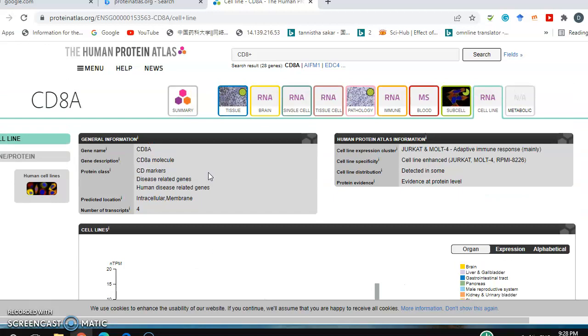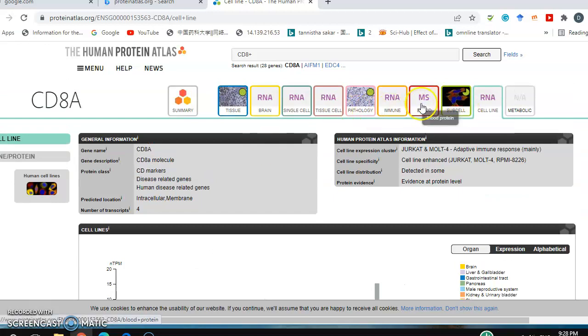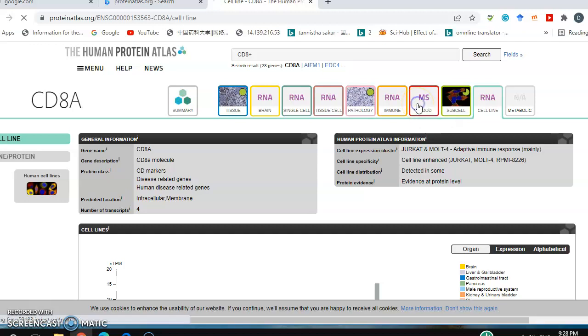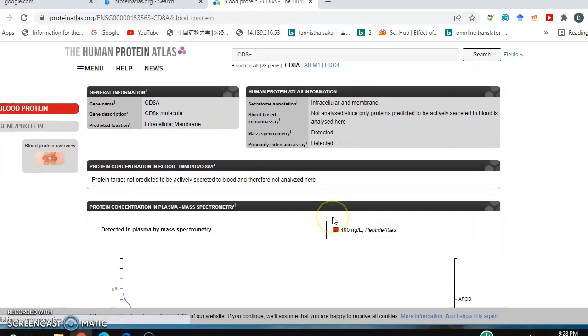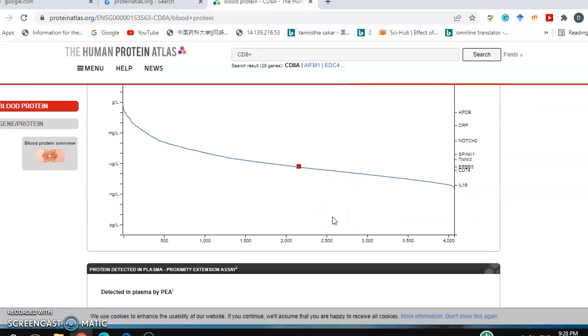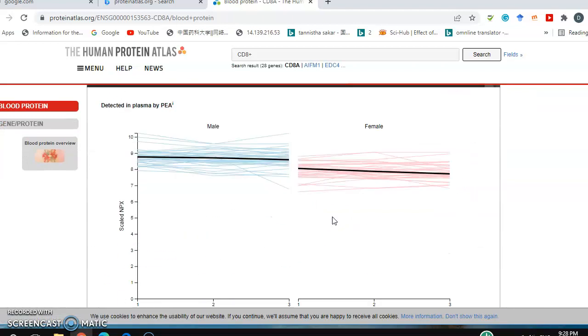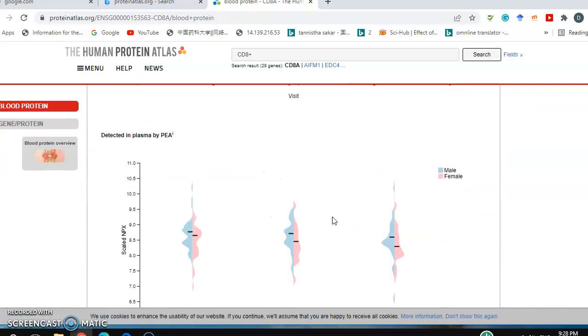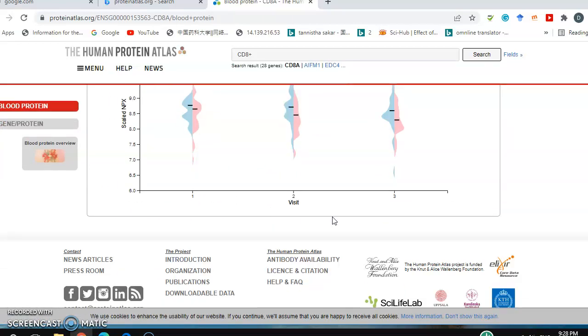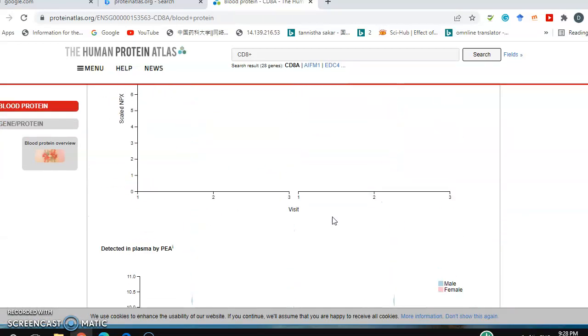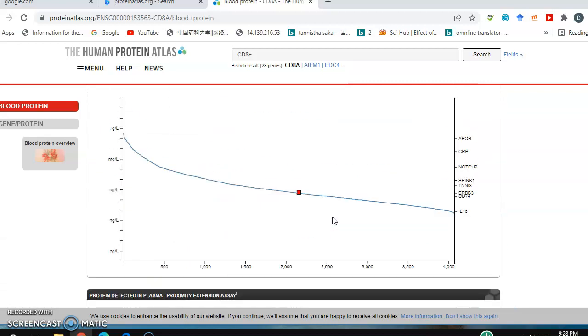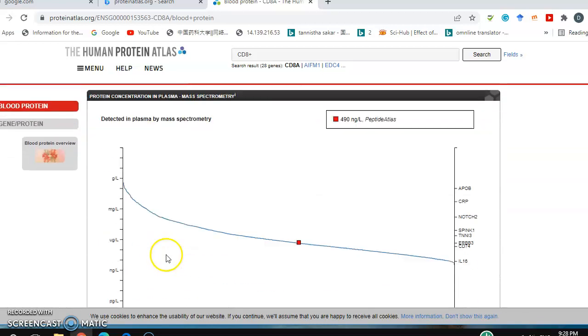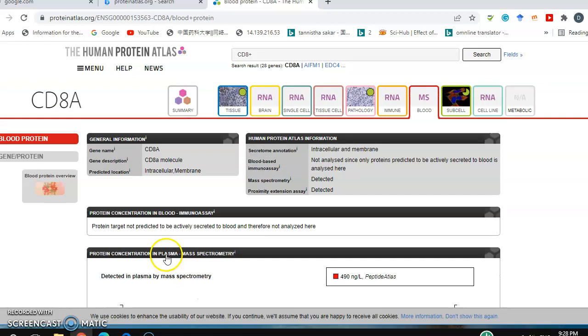There are different options if you go for blood cells, showing different kinds of blood cells with this protein expression. You see different kinds of information available here, and you can also go for immune cells.